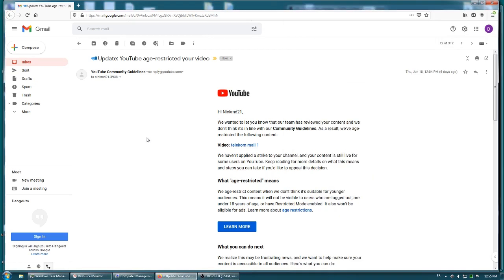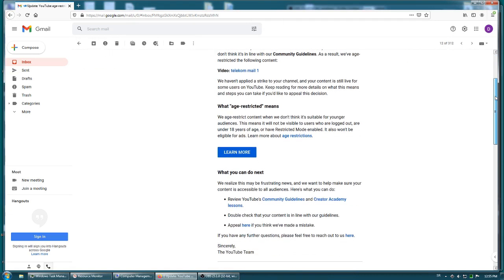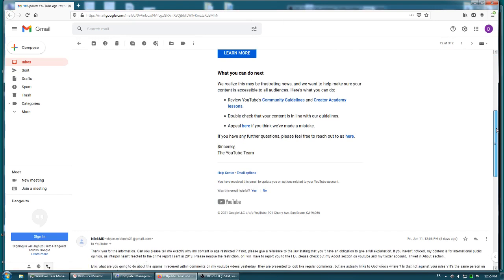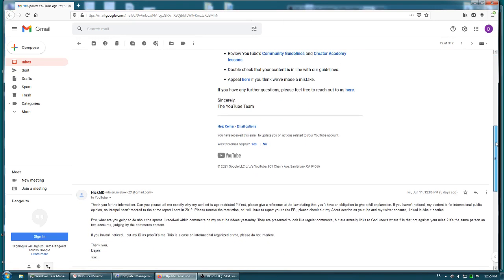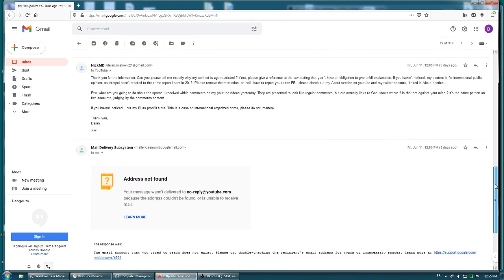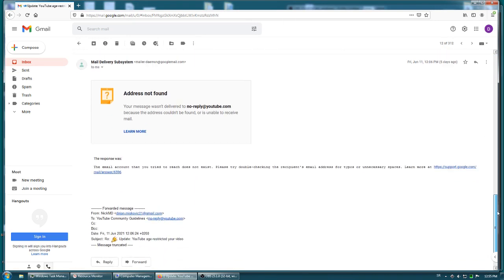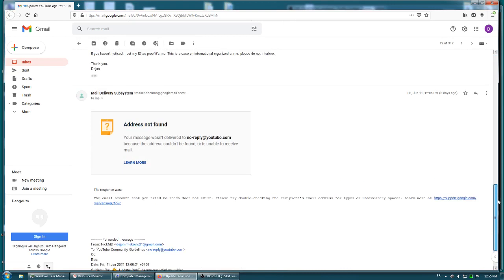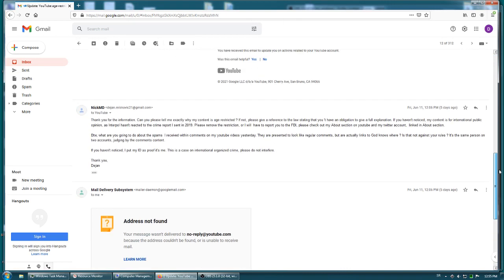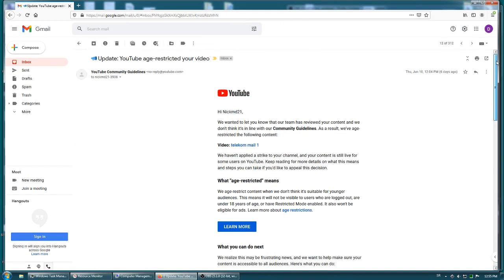This is a very strange email I received from YouTube. One of my videos was supposedly restricted. This is my reply, but I wasn't able to actually reply because it was a no-reply address. I haven't seen that.